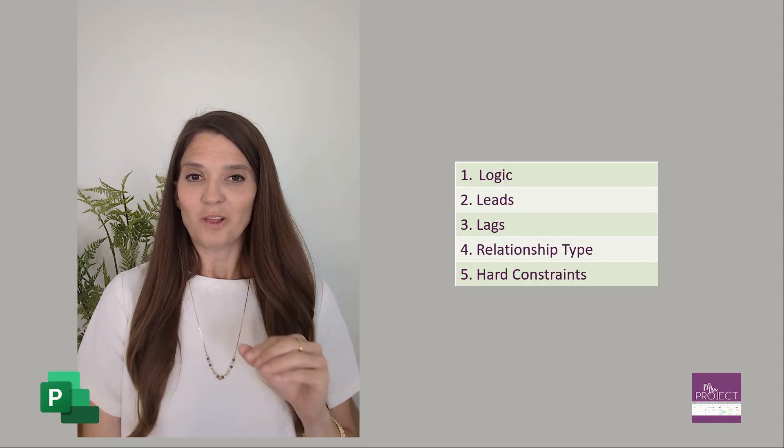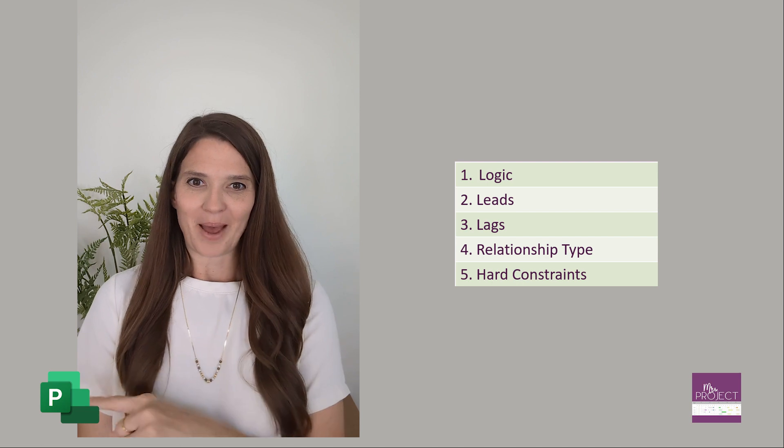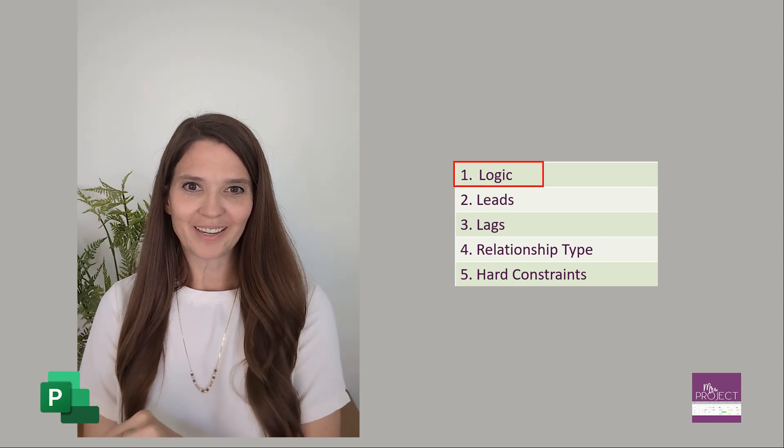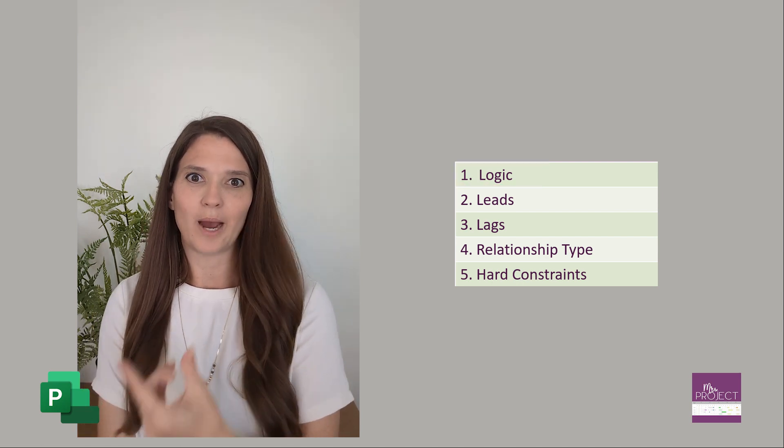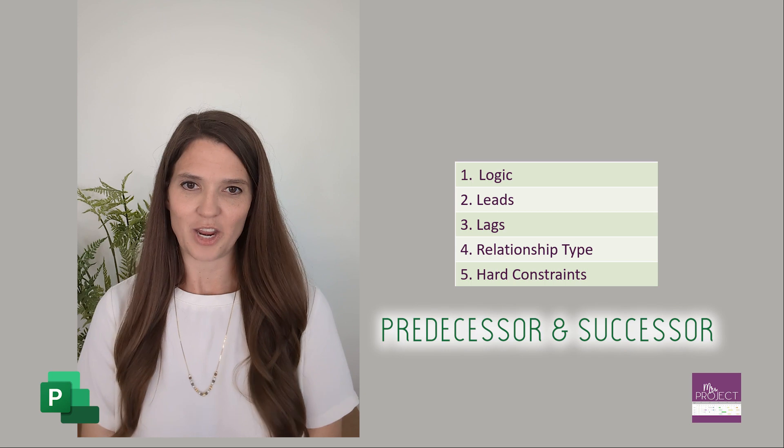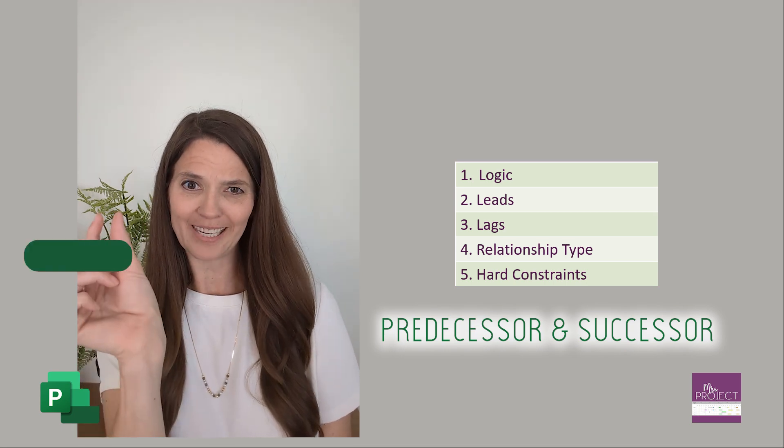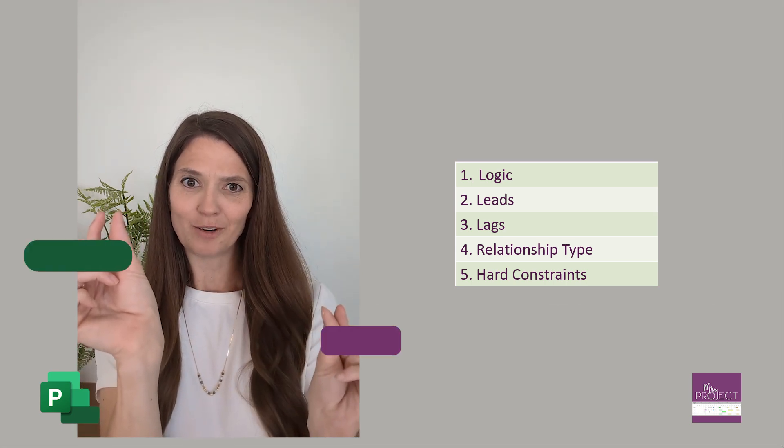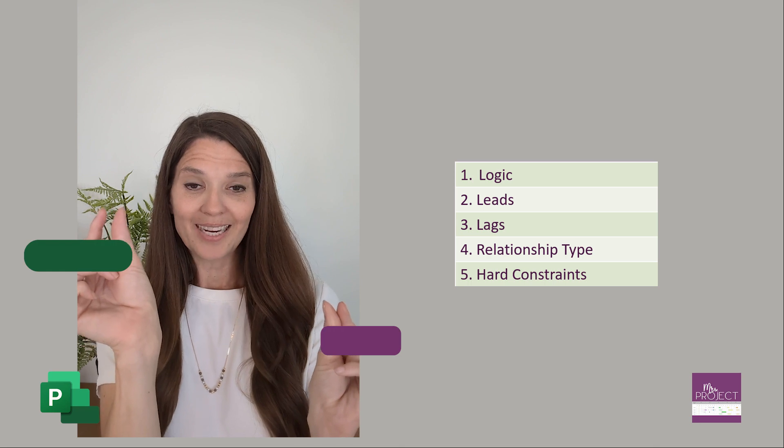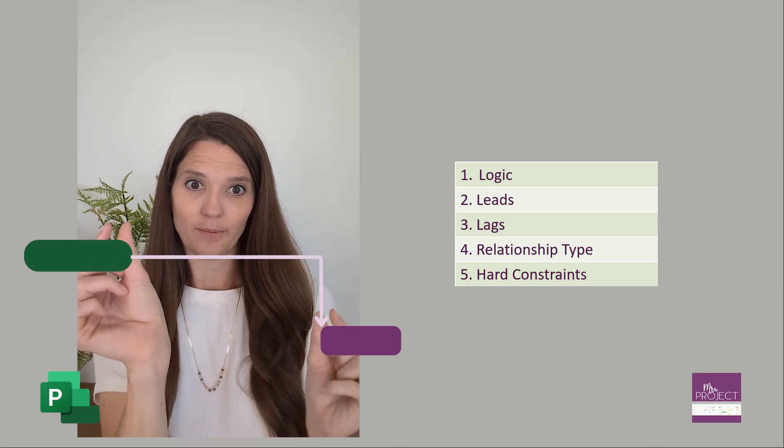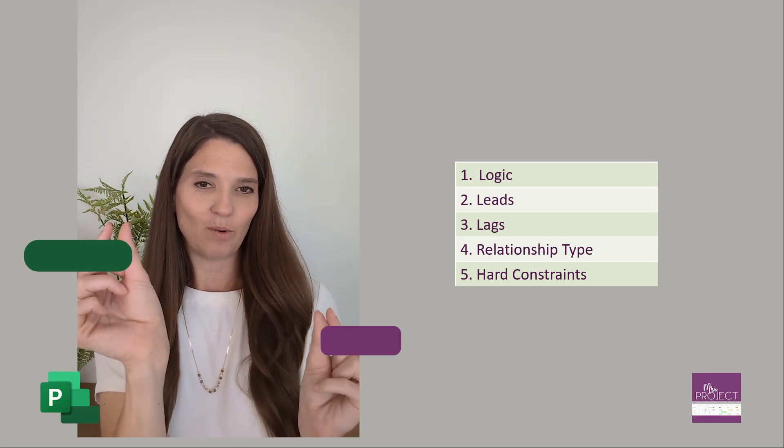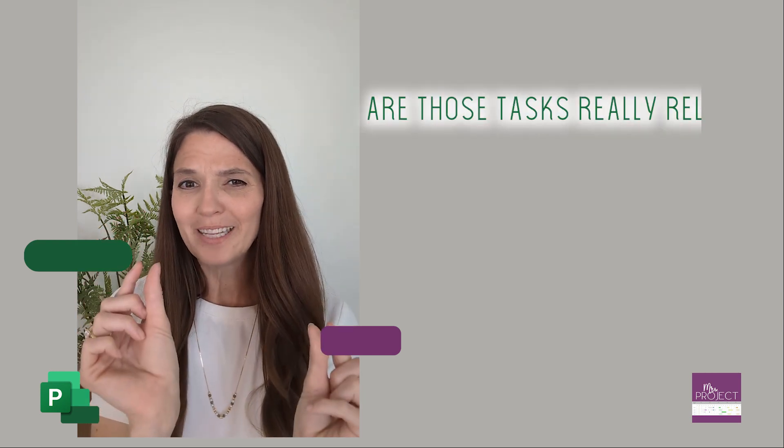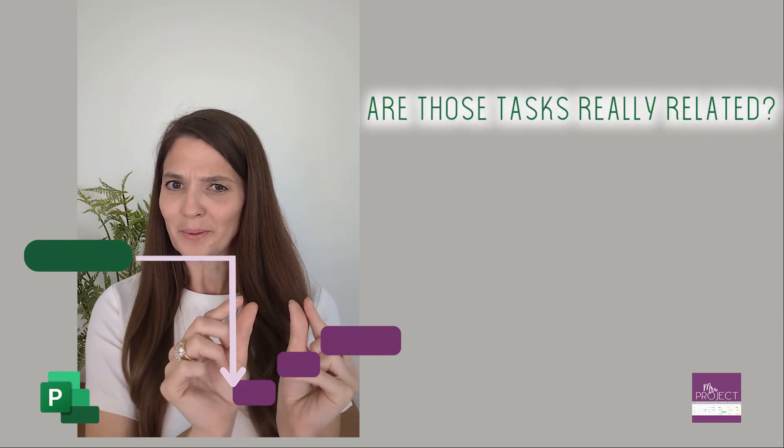The reason why DCMA checks this is because if you're linking just so that you can bypass the logic metric that says you have to have a predecessor and successor, and you link something way over here to something way over here because you don't know what else it links to, it's gonna say that there's a lot of slack in there because you don't know what's going on. So it's questioning: are those tasks really related or is there something else in the middle?